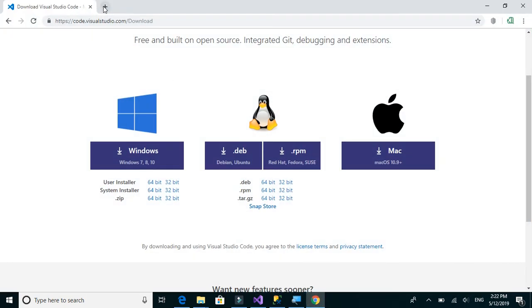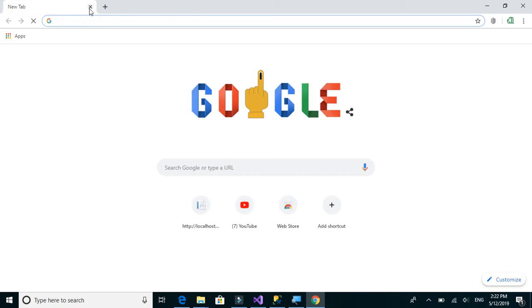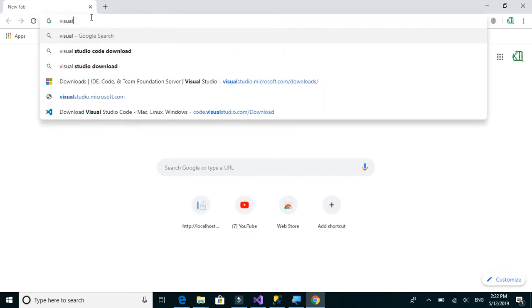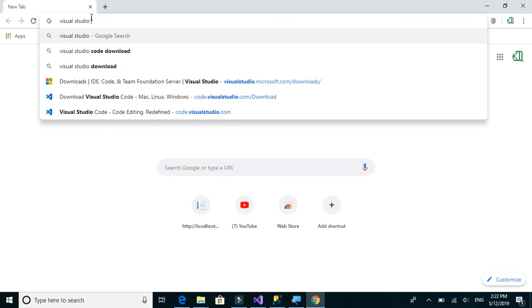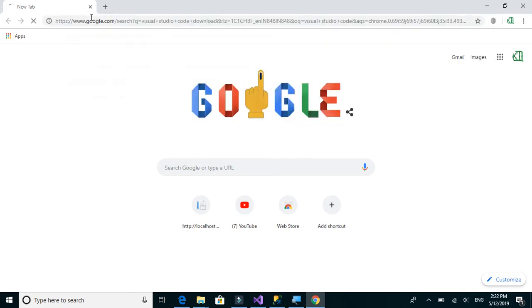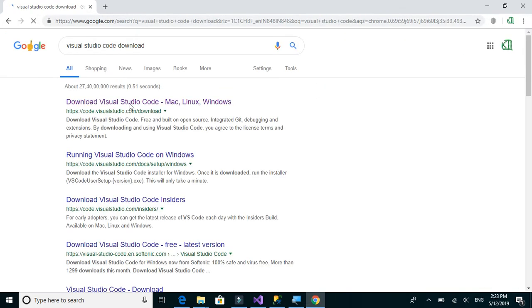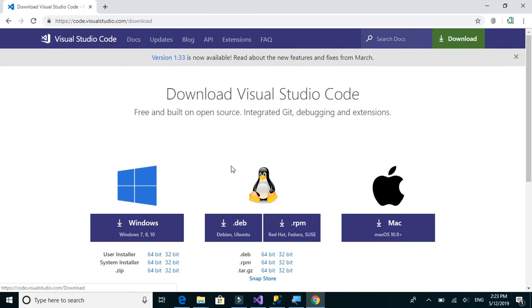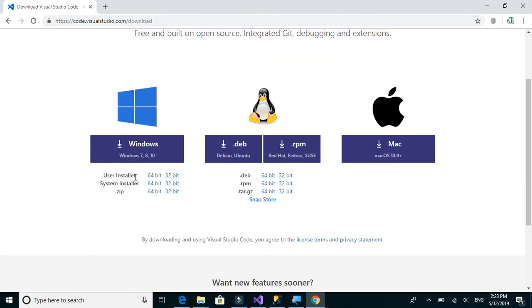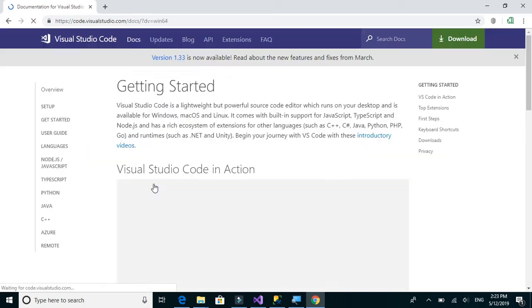So let's just type Visual Studio Code. Okay. Then since I have a Windows operating system, I will download the 64-bit version. I will choose the system installer.